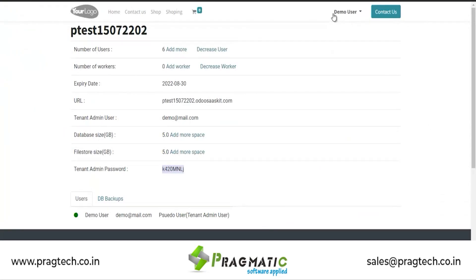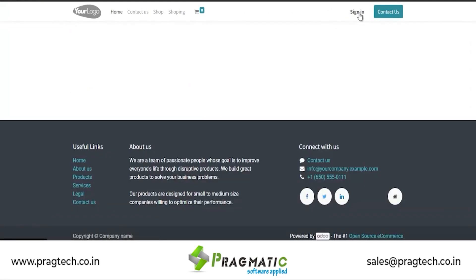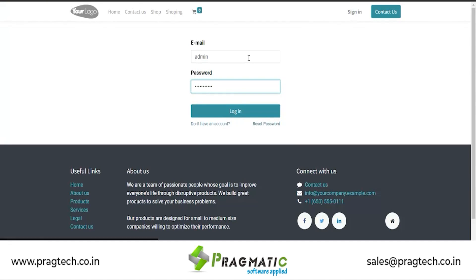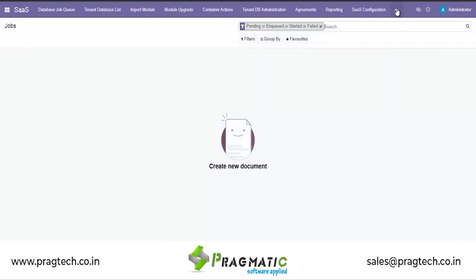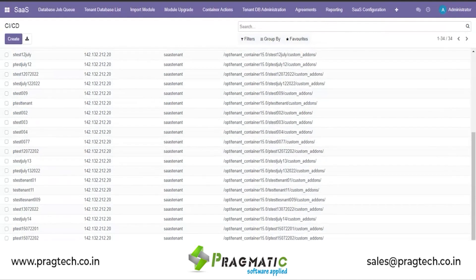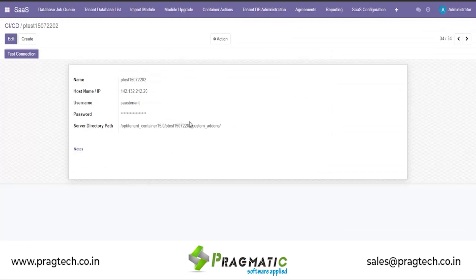Now we will see how CI/CD works and how we can import a module from Bitbucket to any tenant. For that, we will log in to an operation user in the SaaS master database. Here is the provision where the CI/CD configuration is done, for which we have created a server that corresponds to each database we are going to create. That server will have a directory path where the custom addon is mapped.